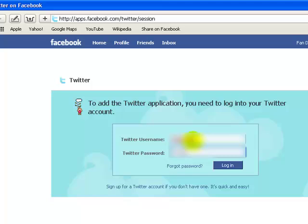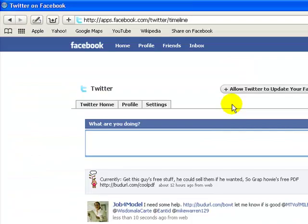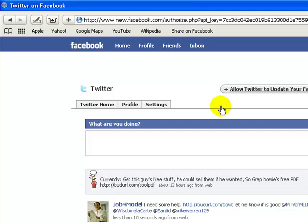And now we're connected. You can see the Twitter messages below here. Also you have the option to allow Twitter to update your Facebook status. If you want to do that, just click on that and allow.